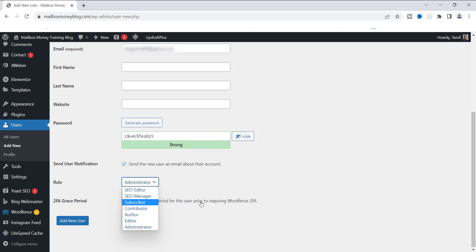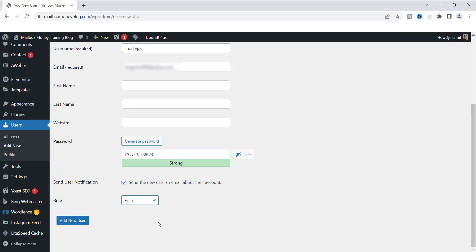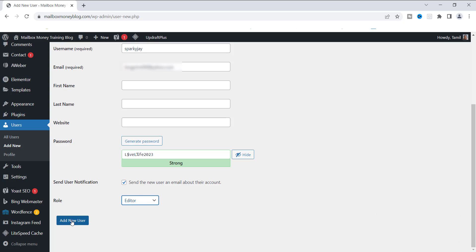These other roles give people lesser access while still allowing them to help. You can find out more about these roles via a link in the description. For this example, I'm going to assign the Editor role. The Editor role allows the user to edit all posts and pages — perfect if someone is helping you create blog posts. Once you've selected the role, click Add New User.